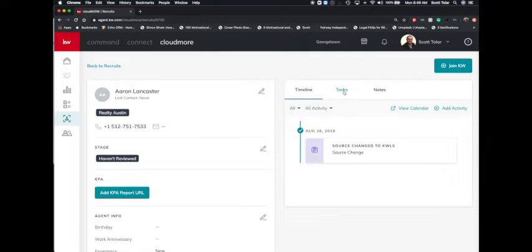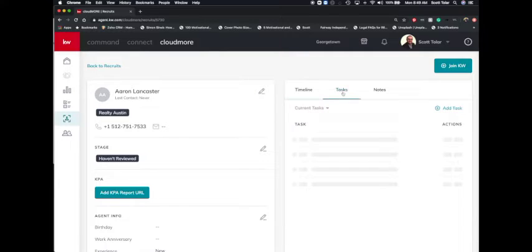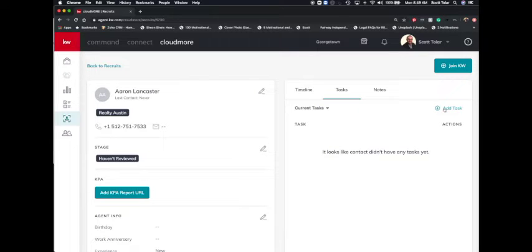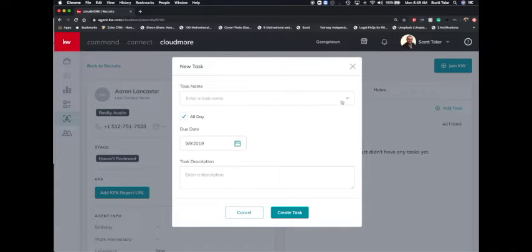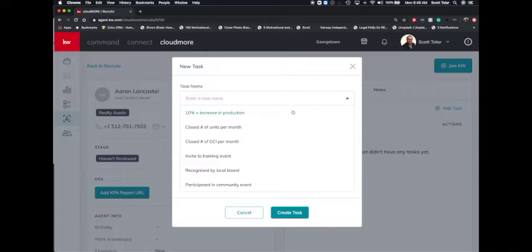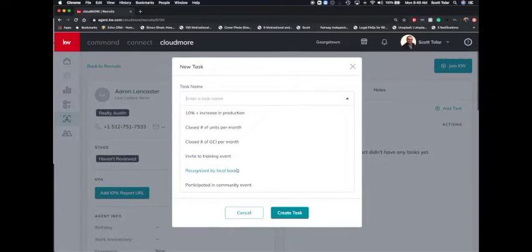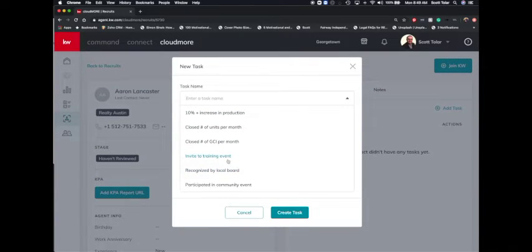And then click tasks over here on the right side middle. And then right here, you're going to click the add task button. So we're going to click that right there. And that's going to ask us what tasks we want to add. So there's a bunch of different ones that are created in here that you can do.